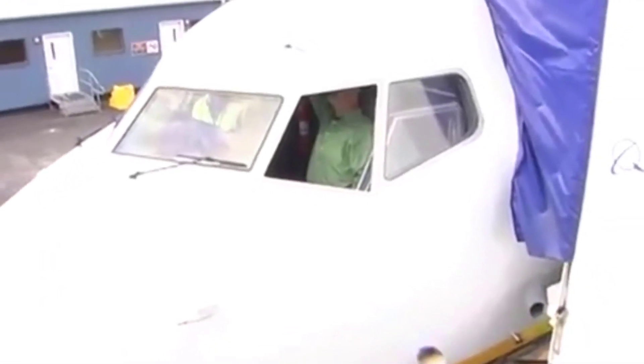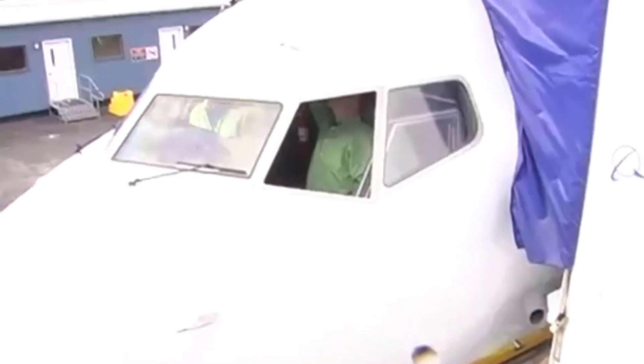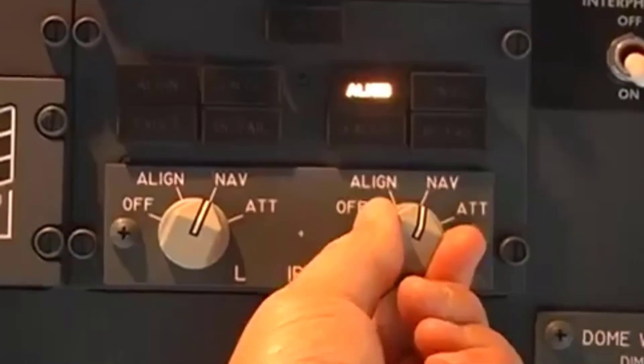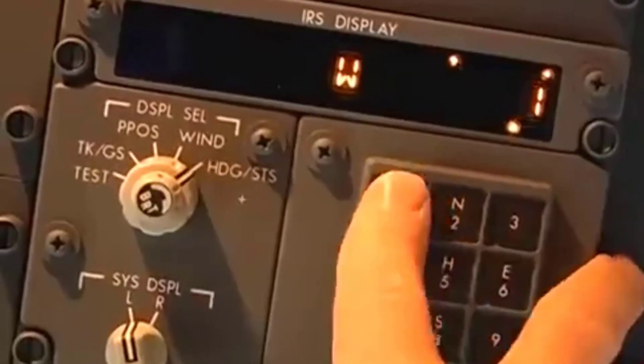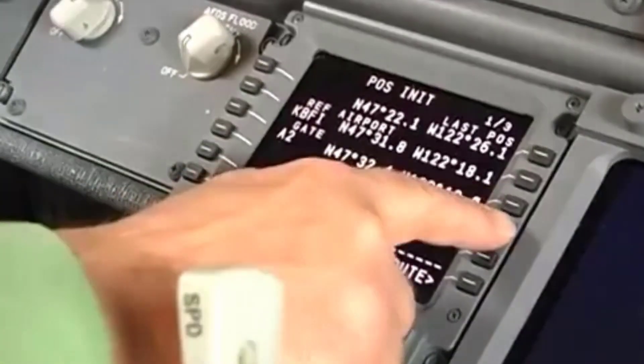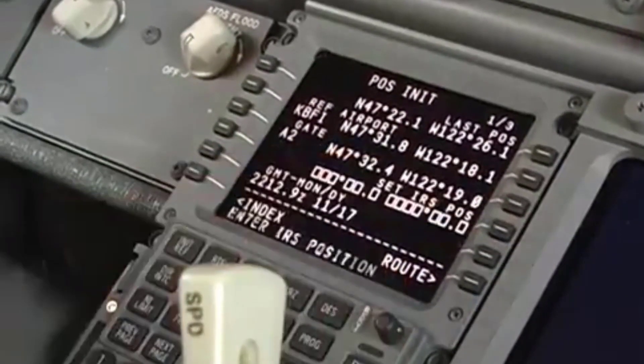Pilots and technicians interact with the system through the mode select unit, the inertial system display unit, and the multifunction control display unit.